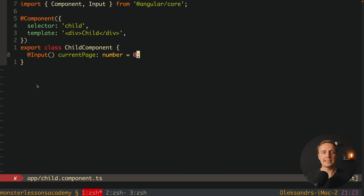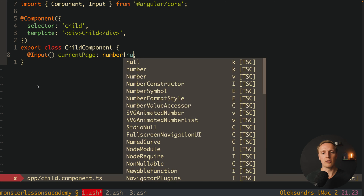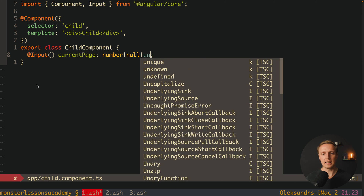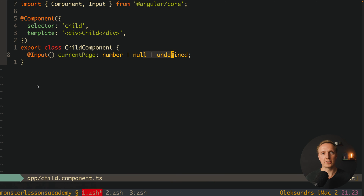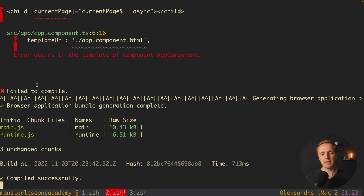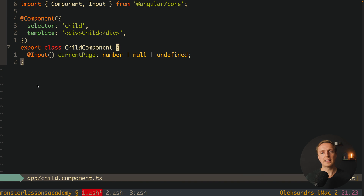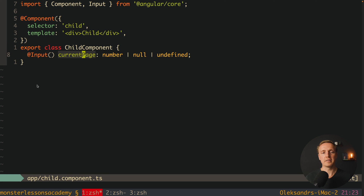Now the question is how to fix this problem. A lot of people fix it in an incorrect way — they write that the input is number, null, or undefined just to get rid of the async pipe problem. And yes, TypeScript stops complaining. But this code is really bad, because now inside the child component you must check every single time whether you have currentPage or it is null or undefined, which is not comfortable.